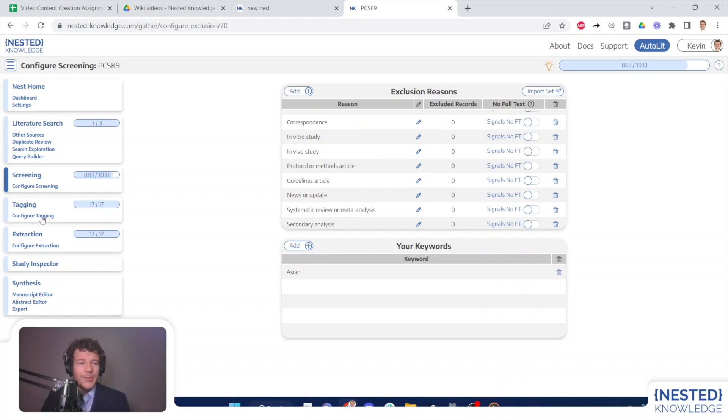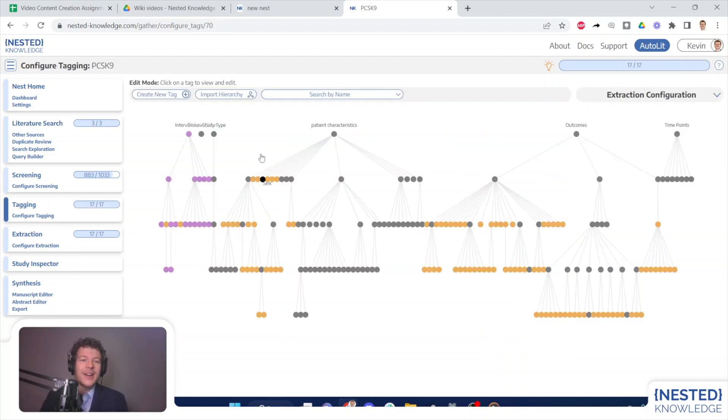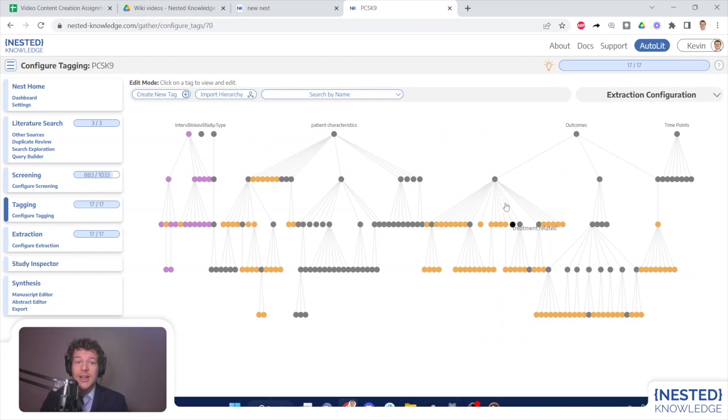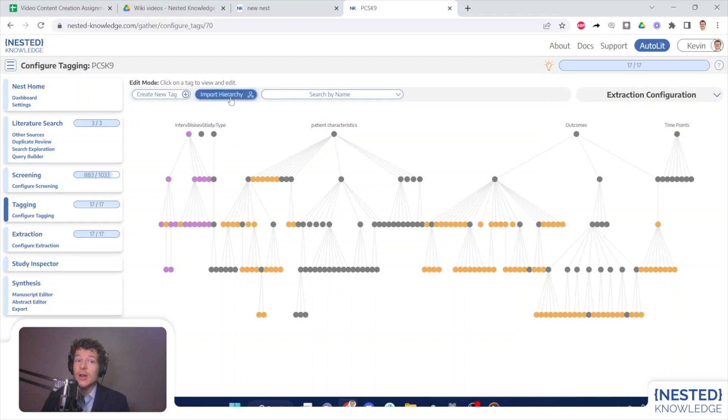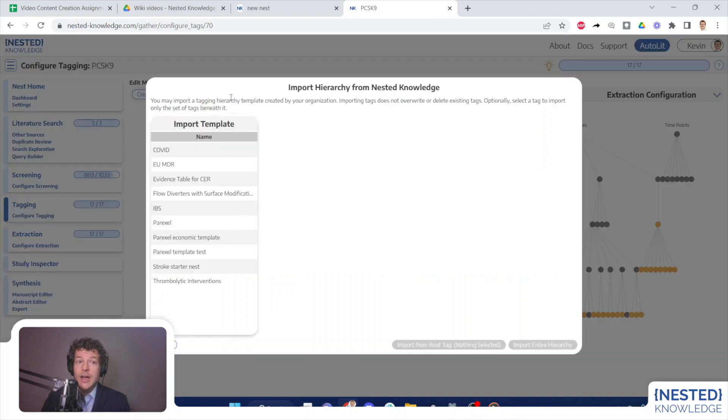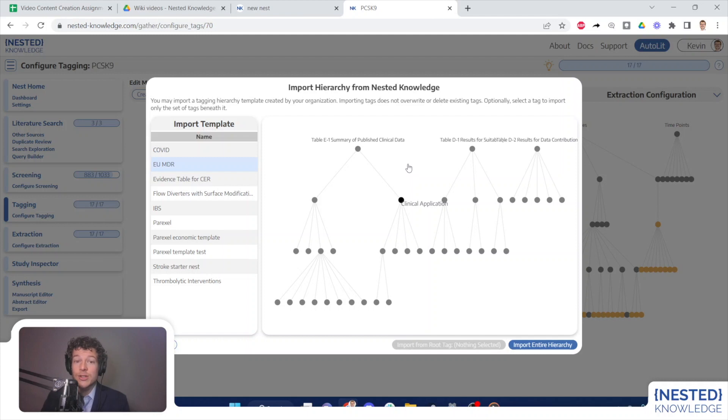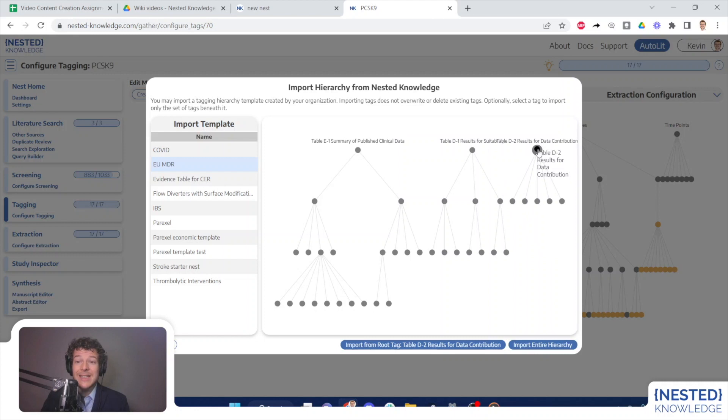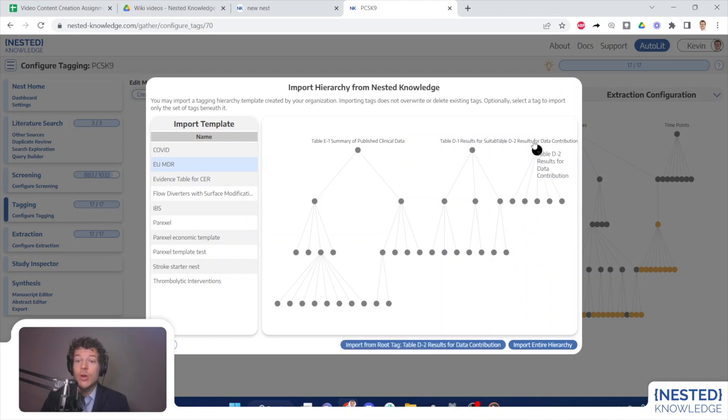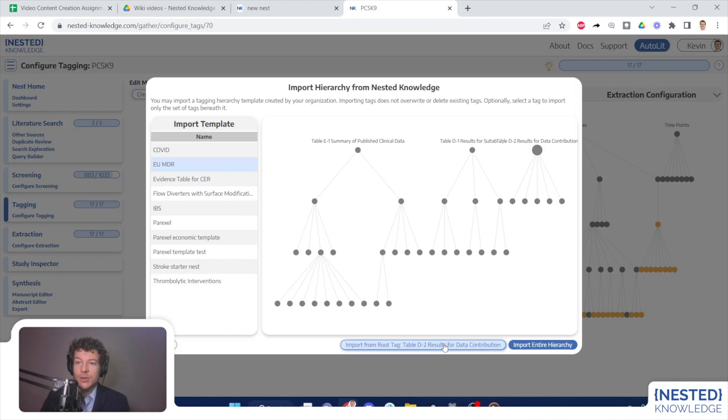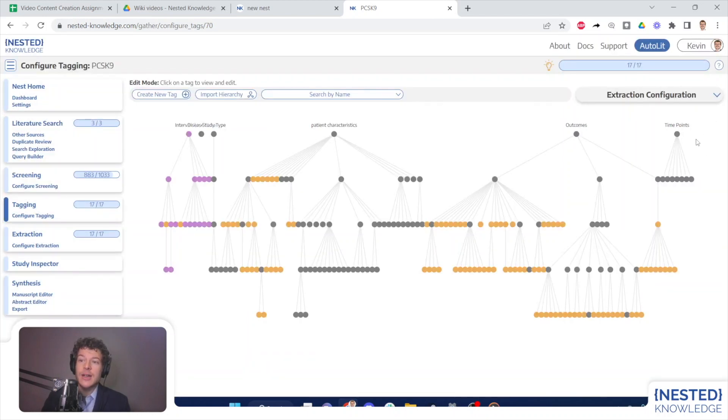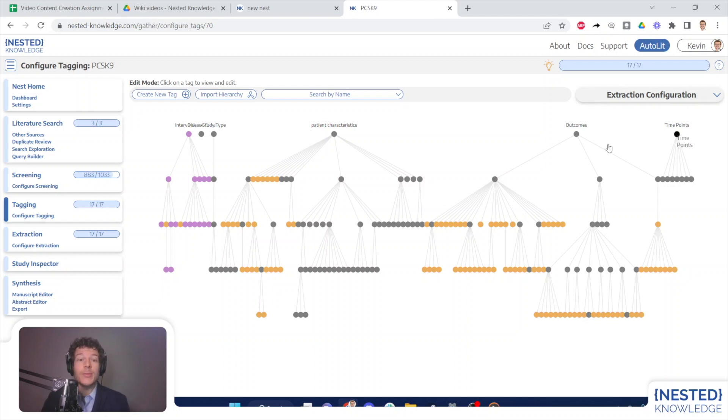The last, and in my opinion, the most exciting place that we have templates that you can import is tagging hierarchies. You can see that we've built out a rather intensive hierarchy here. But if I were starting from scratch, and I wanted to import a new hierarchy, I could press import hierarchy, I can view all templates that the nested knowledge organization has created. And then I can import either the entire hierarchy, or if I select one root node, I can elect to only import one of the sub hierarchies within this. Once I have either imported the entire hierarchy, or from that single root tag, it will populate these hierarchies to the right of existing tags, or if it is an empty nest, then it will populate it with just the hierarchical template tags.